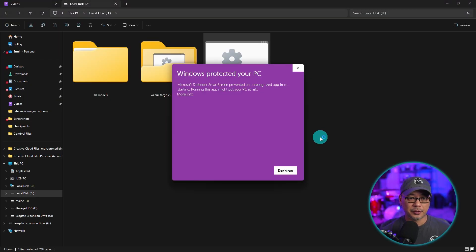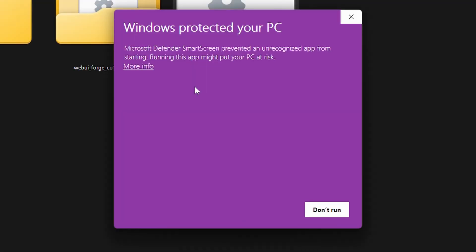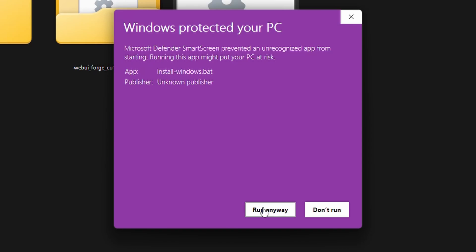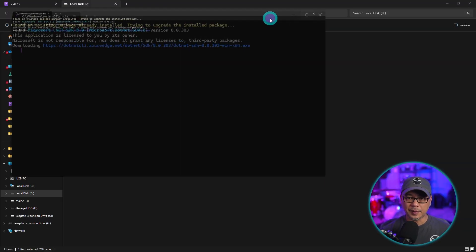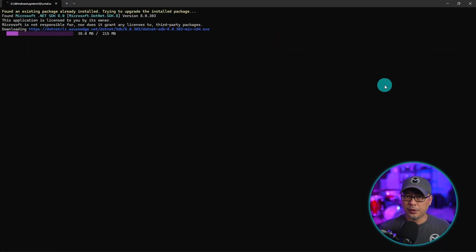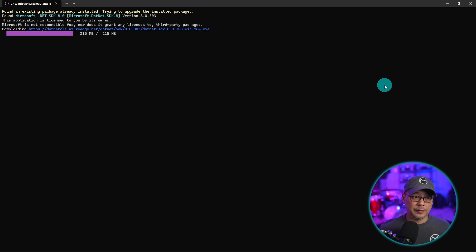We're going to go ahead and double click that. If you get this notice, click on more info, run anyway. It's totally safe. It's very common that happens when you're installing anything stable diffusion.